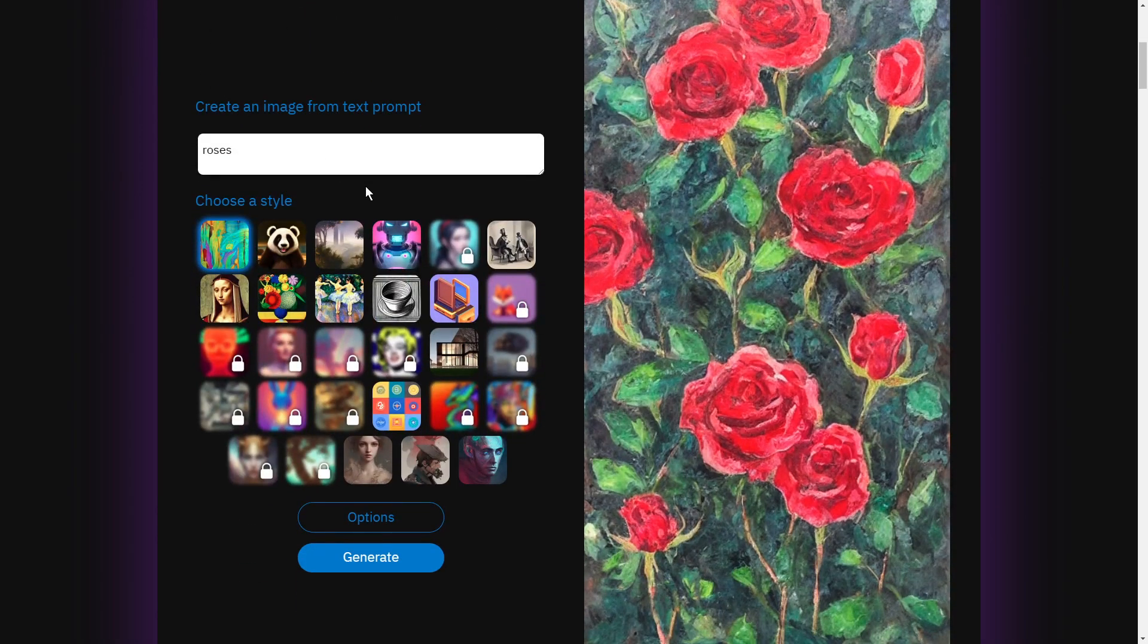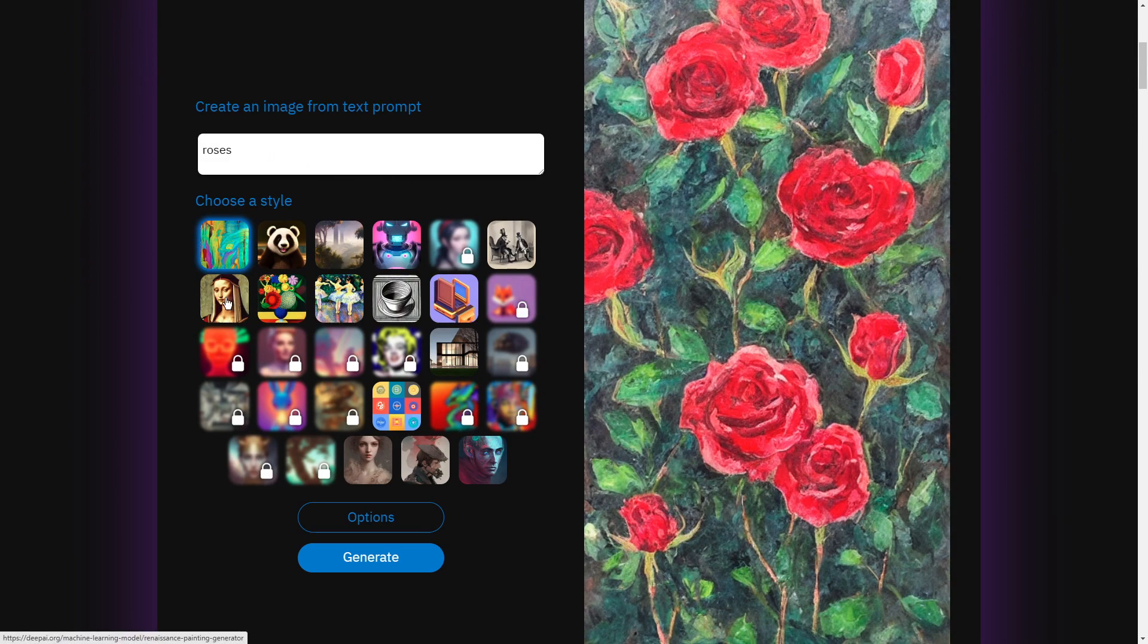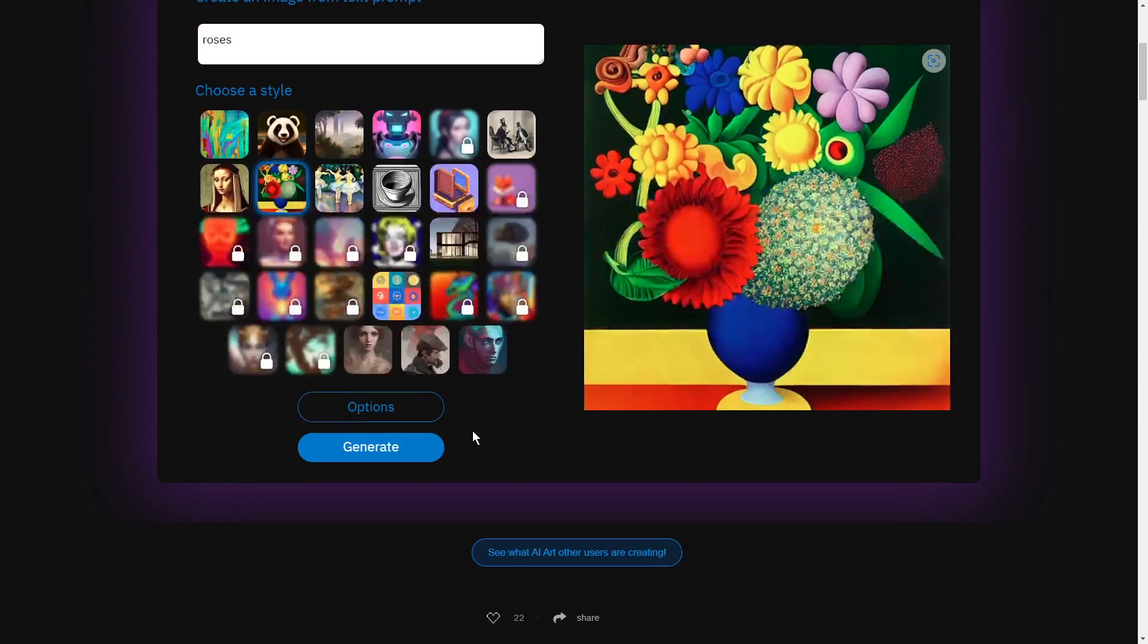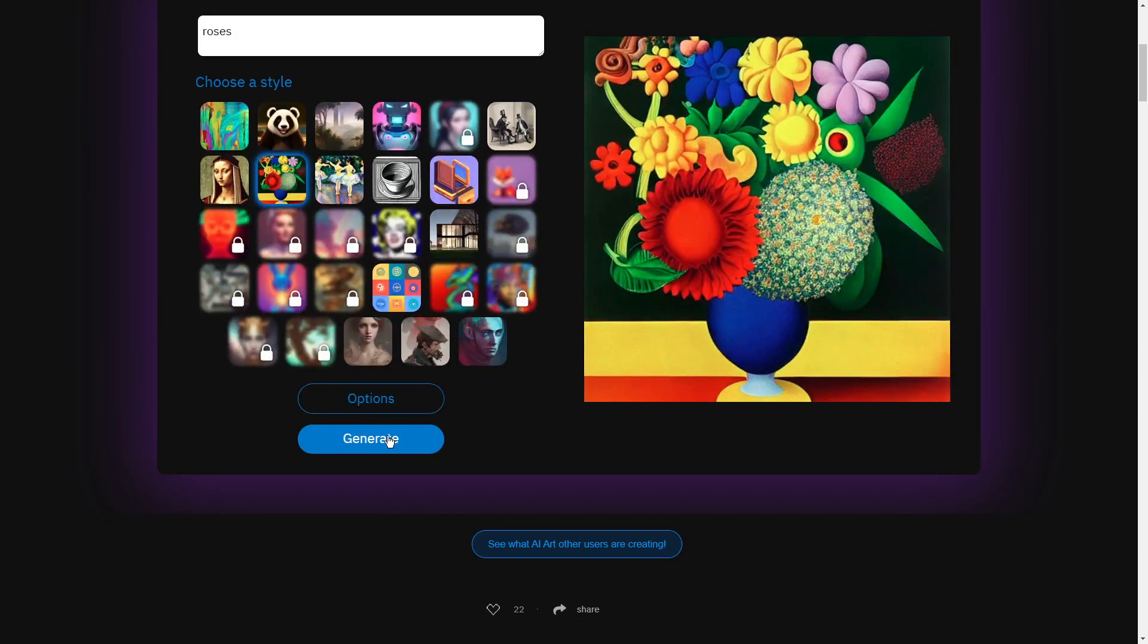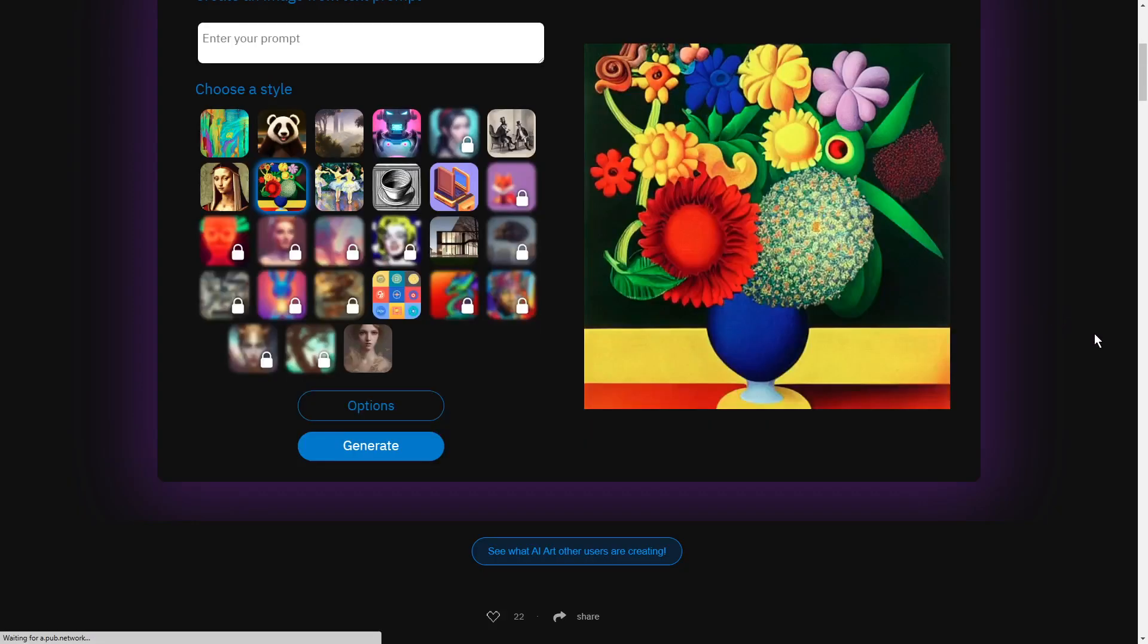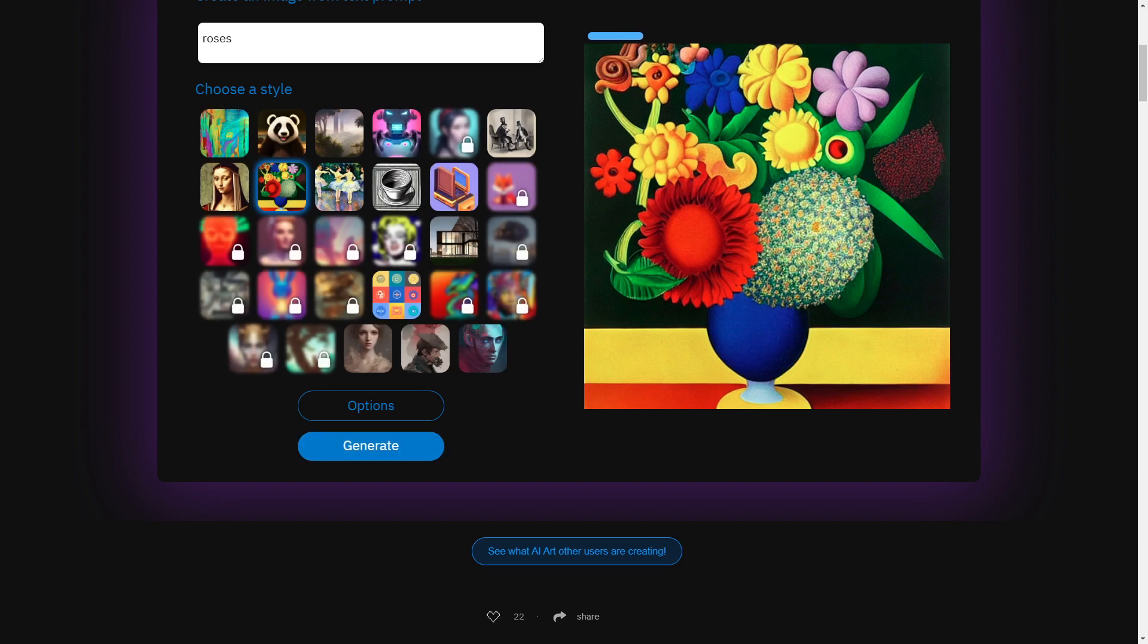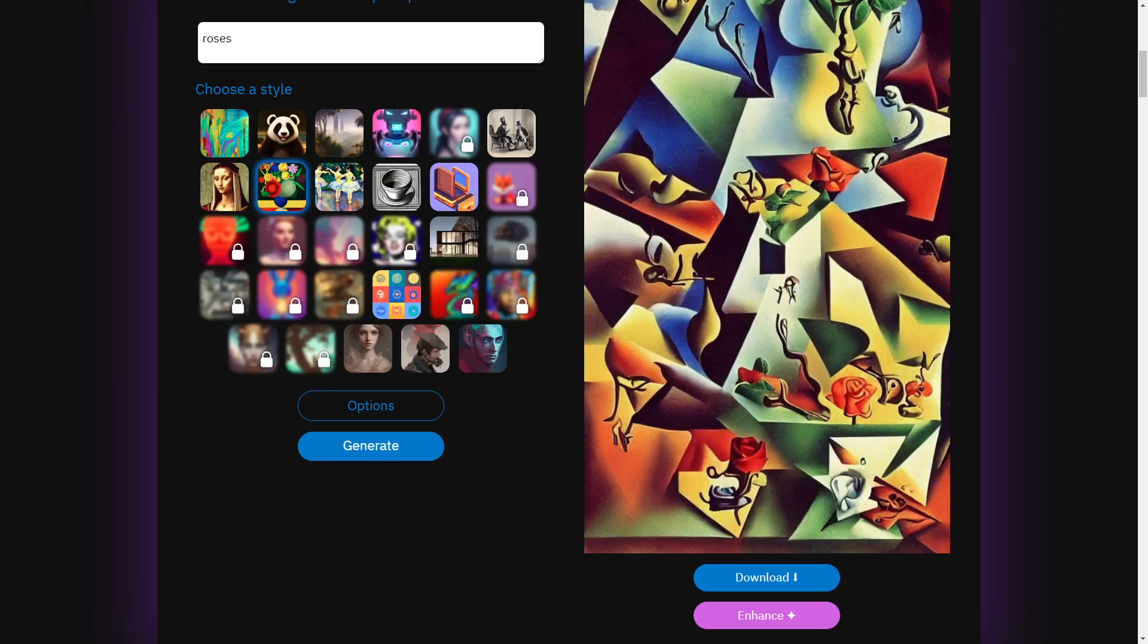Okay, let's try roses and I don't know, we'll go for this one, and then we hit generate and see what comes up. And the more keywords you use the better I think, the more detailed. Like I only put in roses, but if I would have...